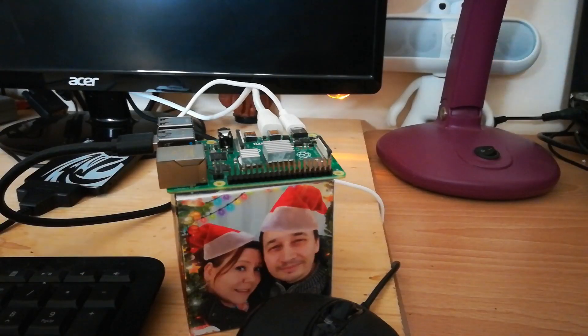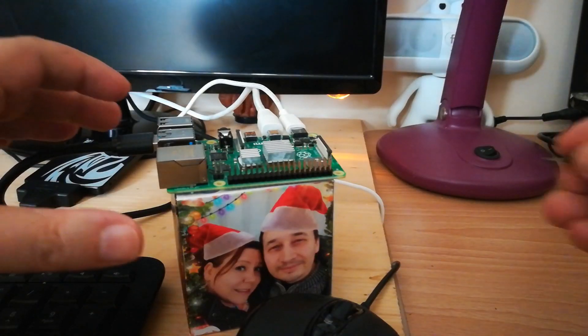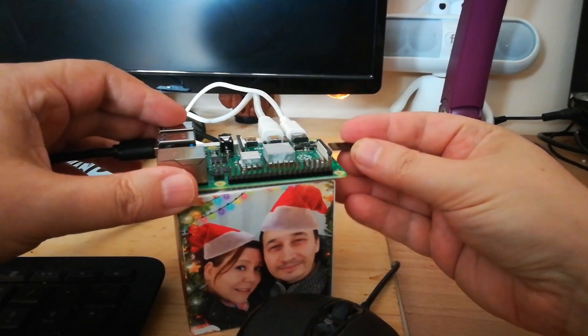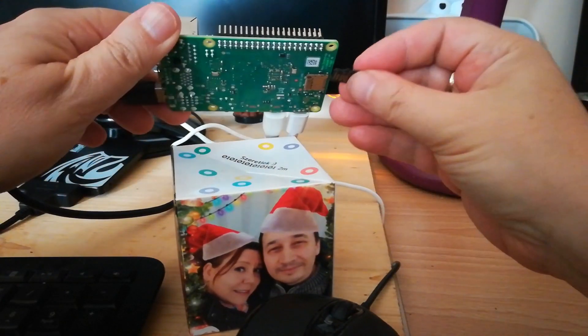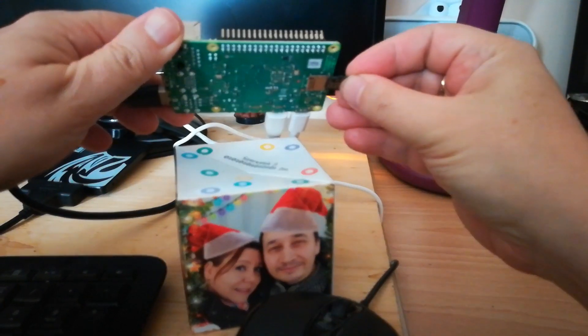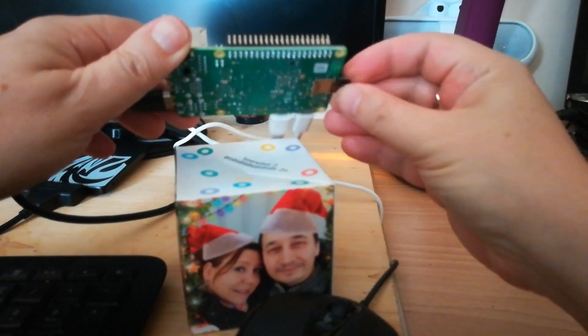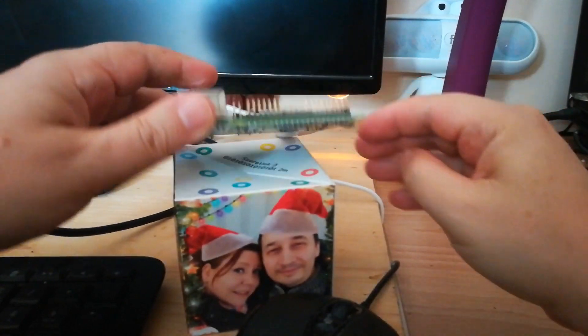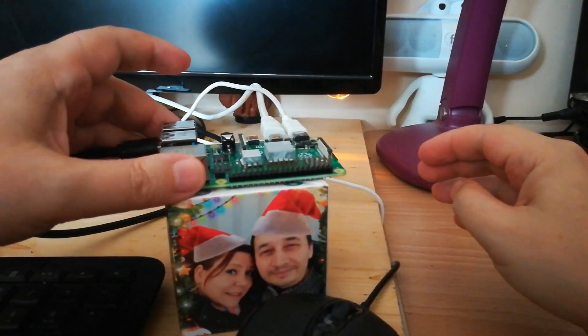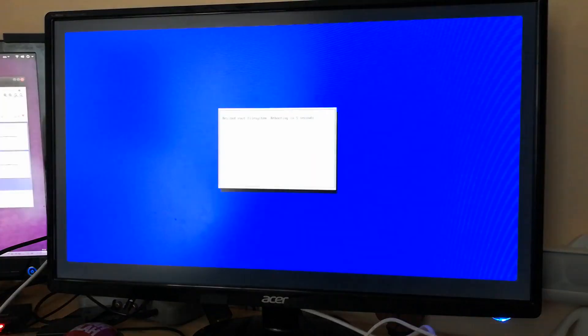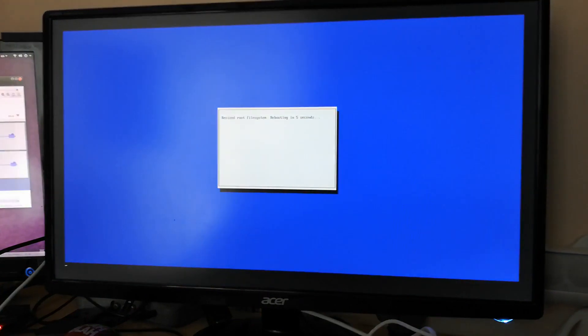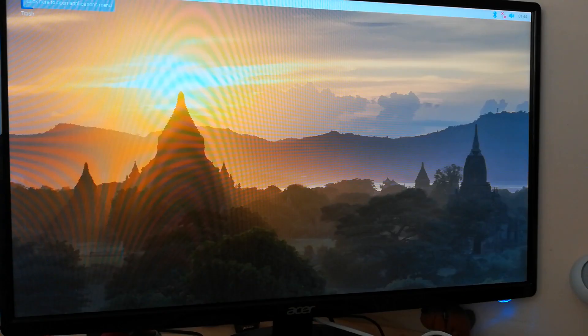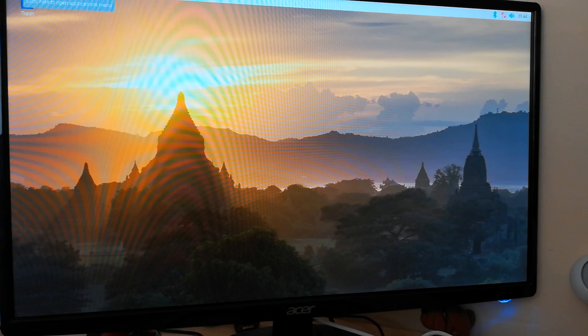Now we can insert the SD card into our Raspberry Pi. First, it's going to resize the file system. All right, now the system is restarted, so we can start the setup process.